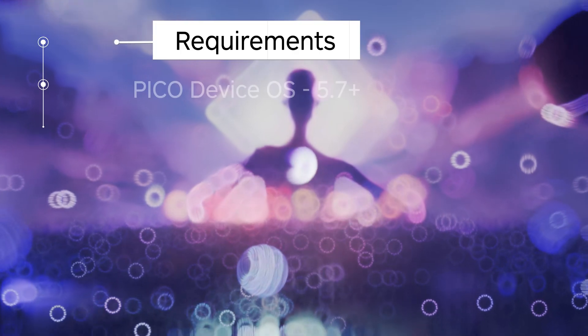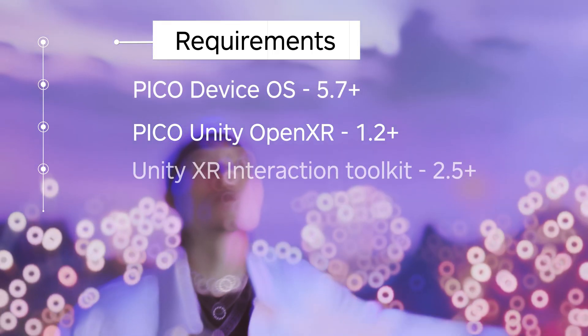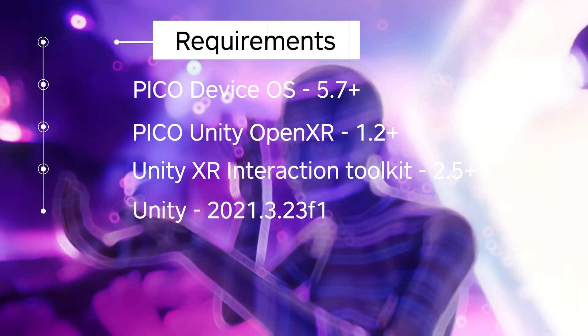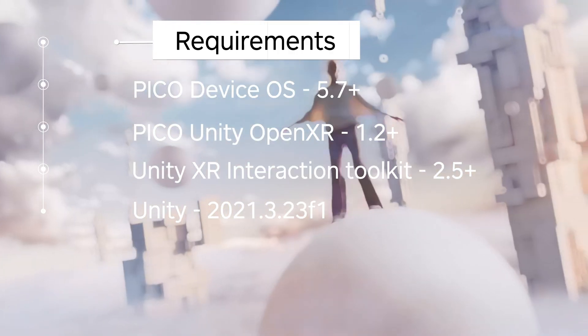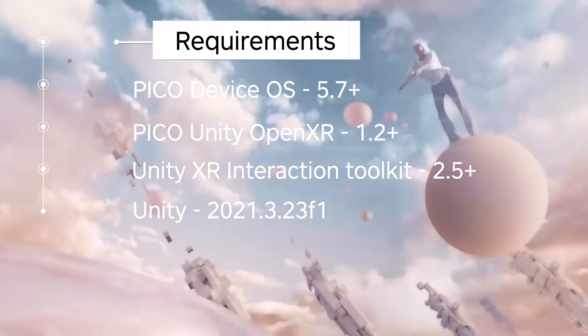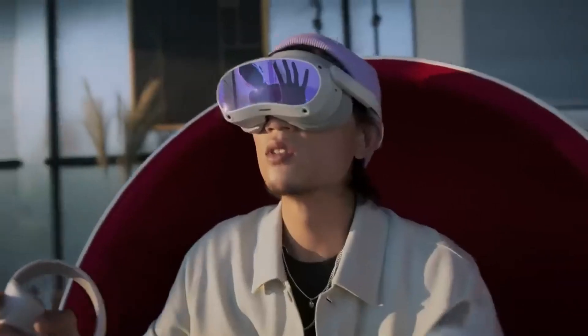Requirements for this project is the Pico device 5.7 or later, the Pico Unity OpenXR SDK 1.2, XR Interaction Toolkit 2.5, and Unity 21.3.23F1.